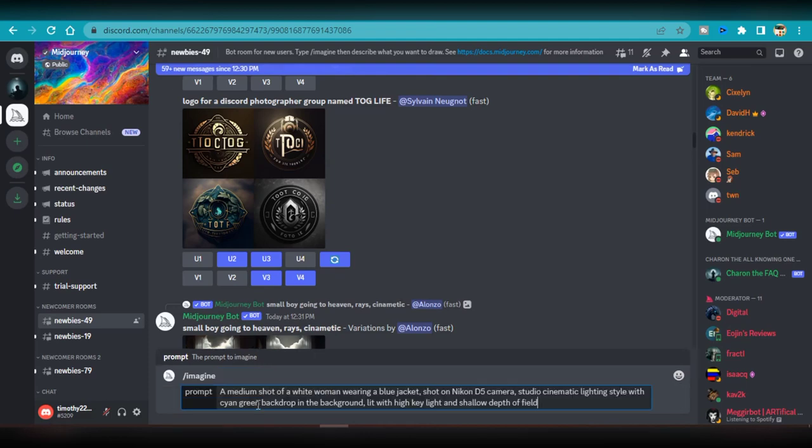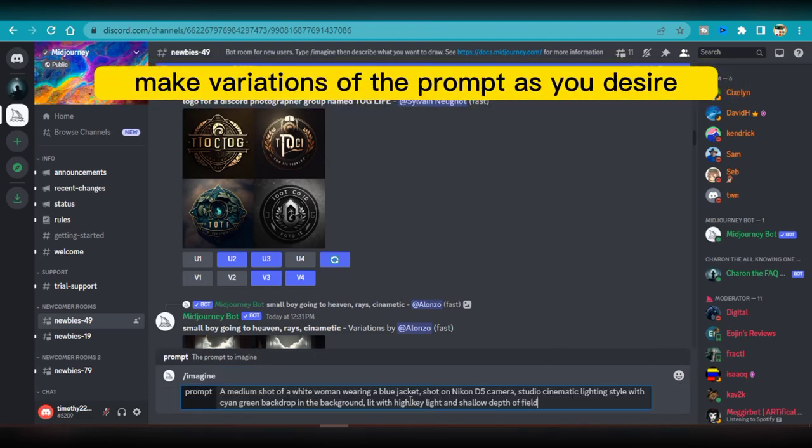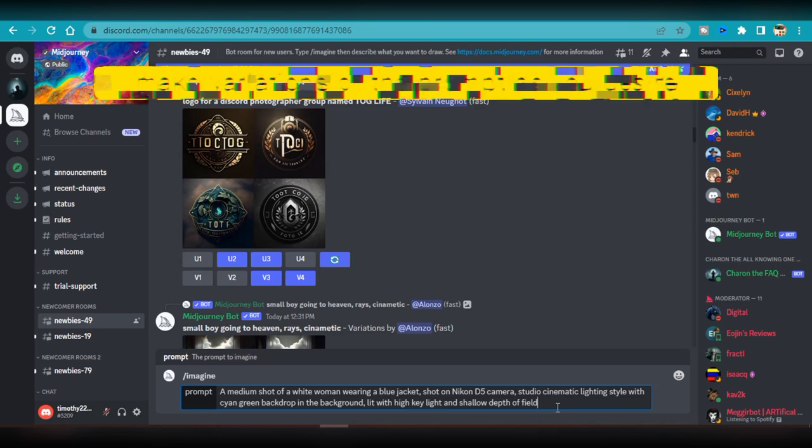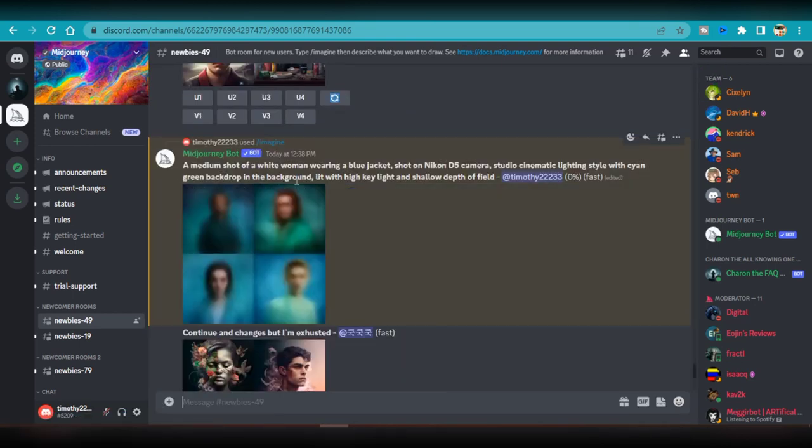Type: medium shot of a white woman wearing a blue jacket, shot on Nikon D5 camera, studio cinematic lighting style with cyan green backdrop in the background, lit with high key light and shallow depth of field. I hit enter and let the AI do its magic.